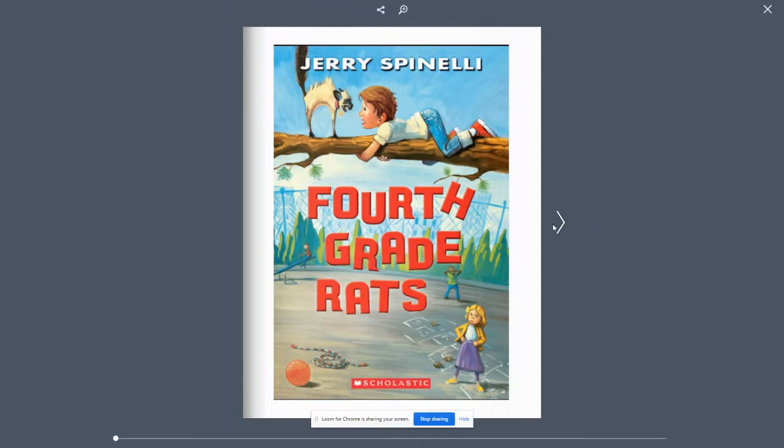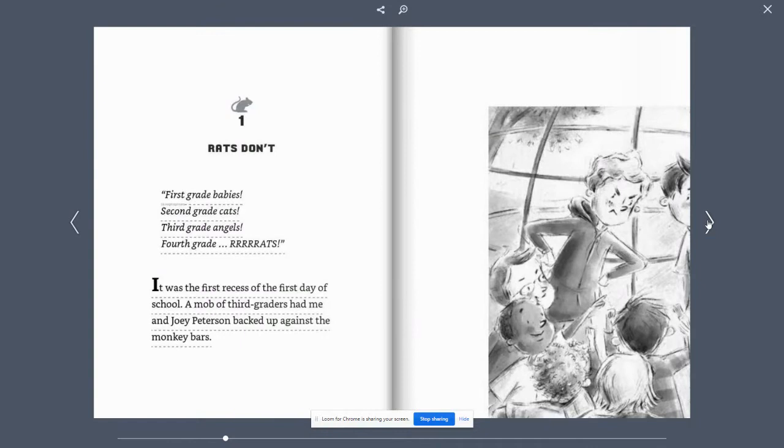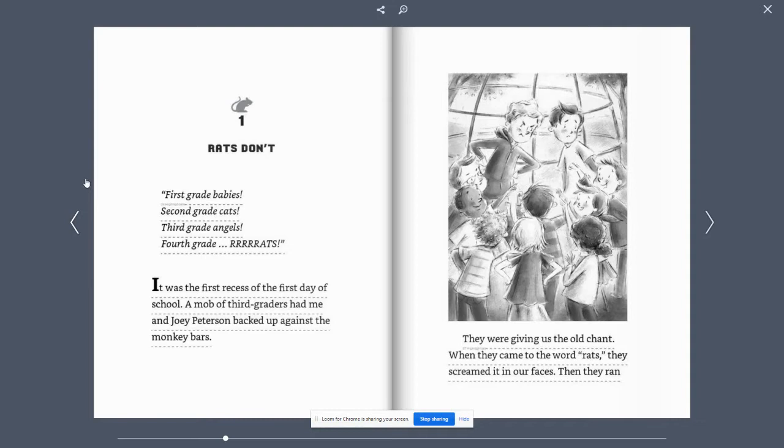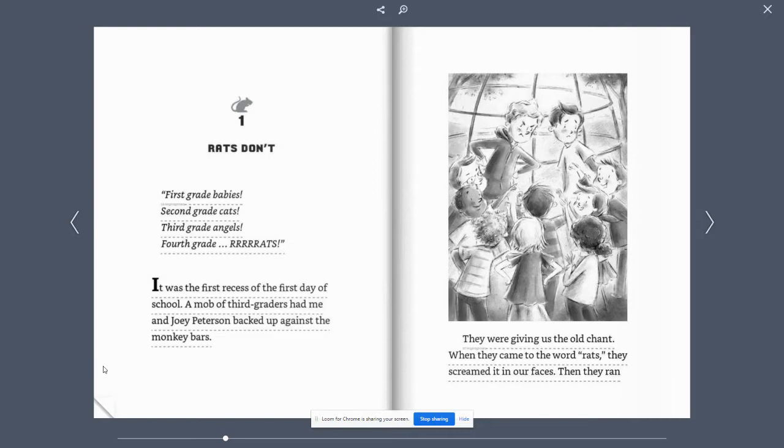4th Grade Rats by Jerry Spinelli. 1st Grade Babies, 2nd Grade Cats, 3rd Grade Angels, 4th Grade Rats. It was the first recess of the first day of school.